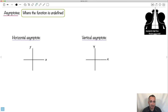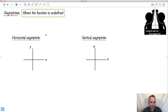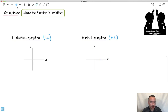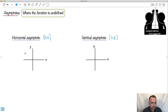Finally, there are asymptotes — that's where the function is undefined. We'll use HA for horizontal asymptote and VA for vertical asymptote. A horizontal asymptote is a line that the function never quite reaches as x goes to infinity — it comes really, really close but never reaches that line.